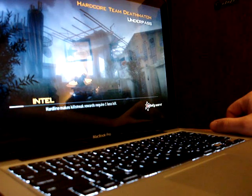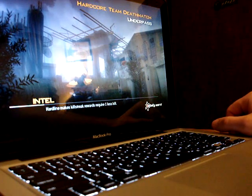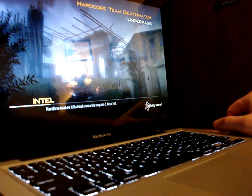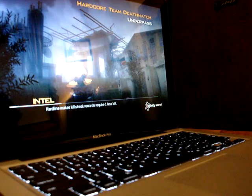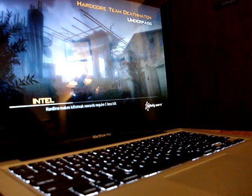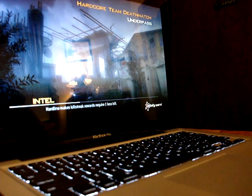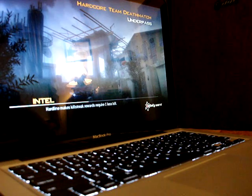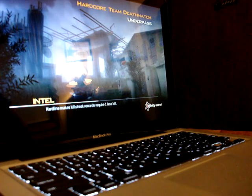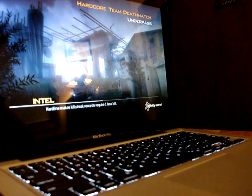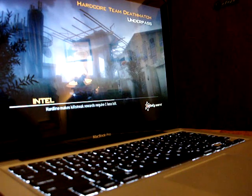We're going to be playing at Underpass, which is a pretty graphic-intensive map with rain and the buildings and the grass and everything like that. This is going to be a good test to see how well the MacBook can handle this.